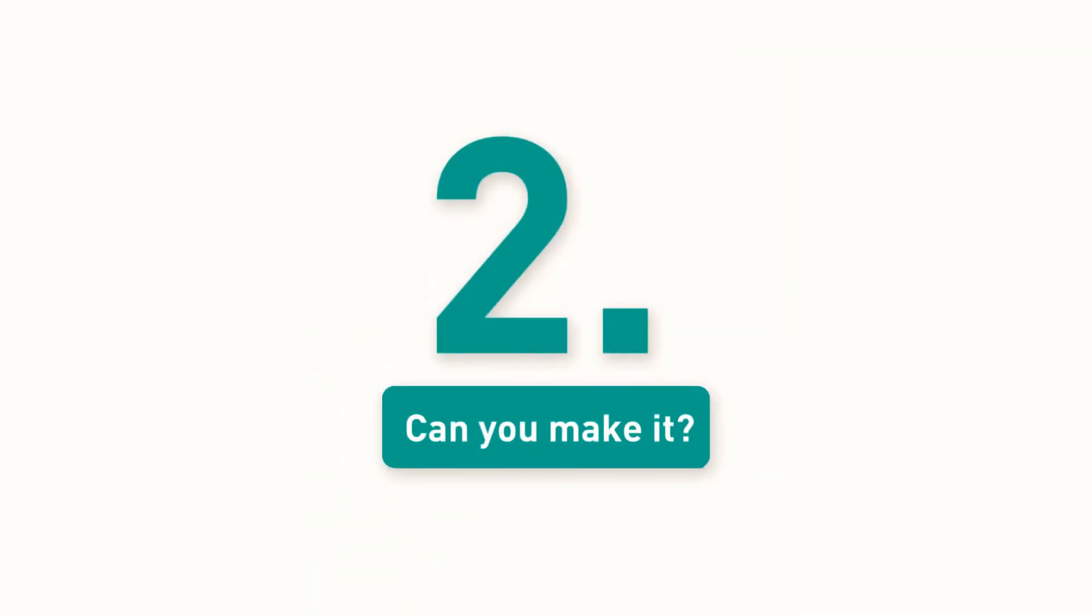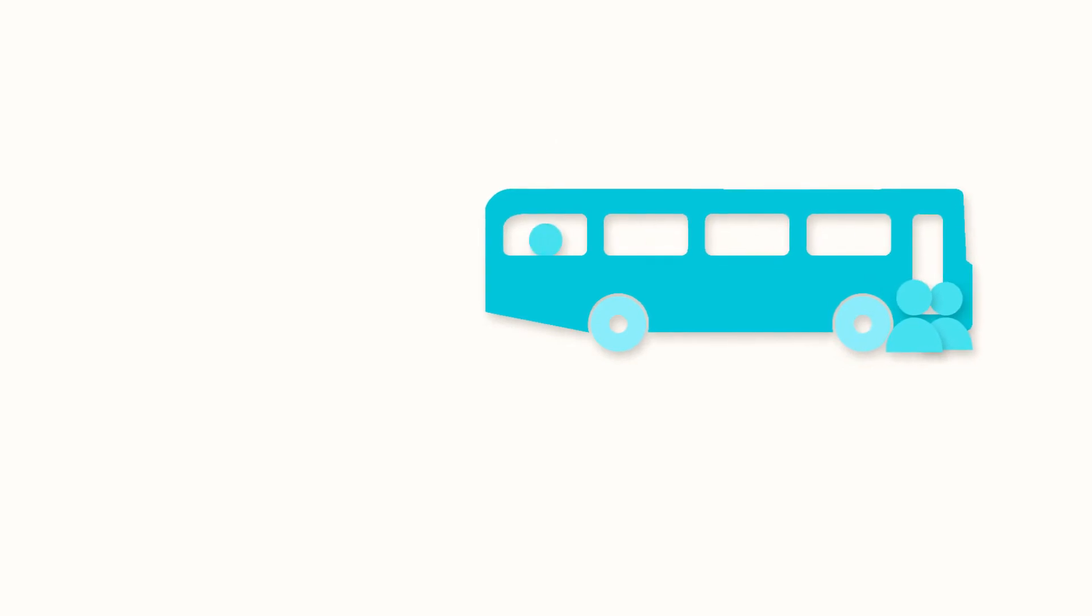2. Make sure it works for you. Will you be able to manage the working hours or travel to the location?